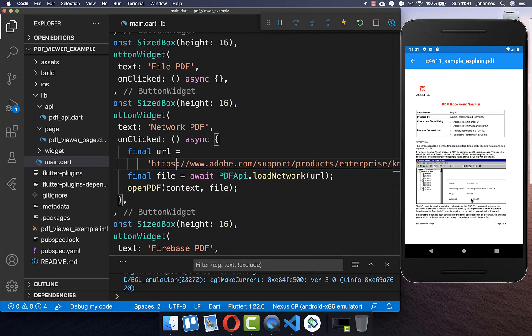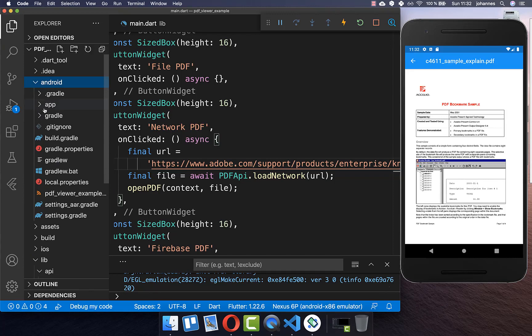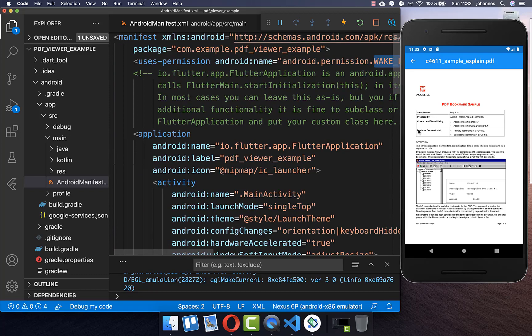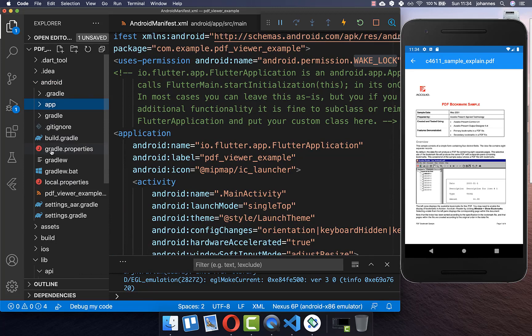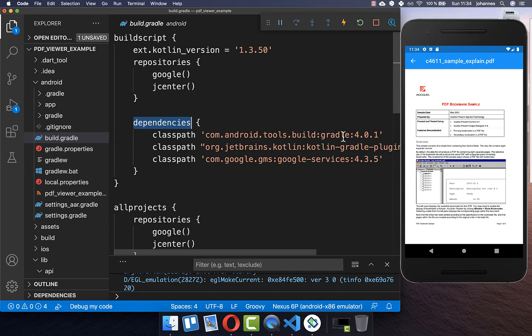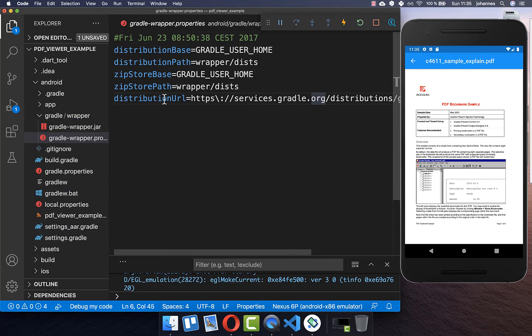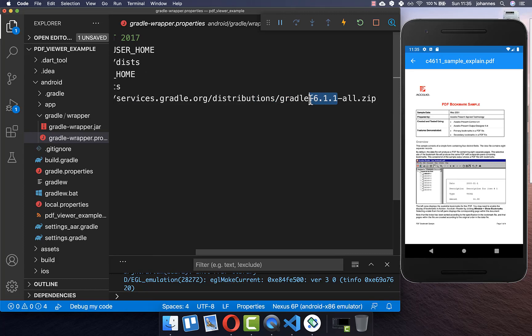Before this plugin works on your Android and iOS device, you also need to do a setup. First go to your Android folder, app, source, main, and here within your AndroidManifest. Make sure that you add the WAKE_LOCK permission inside, otherwise there are sometimes some issues with this plugin. Secondly, go to the build.gradle file, and within the dependencies make sure you have the build Gradle at version 4.0.1. Lastly, go inside the Gradle folder, within your gradle.properties, and for the distribution URL make sure you have version 6.1.1 included.